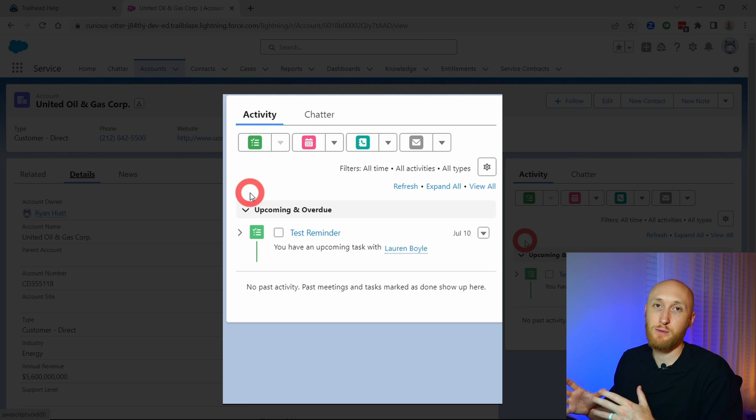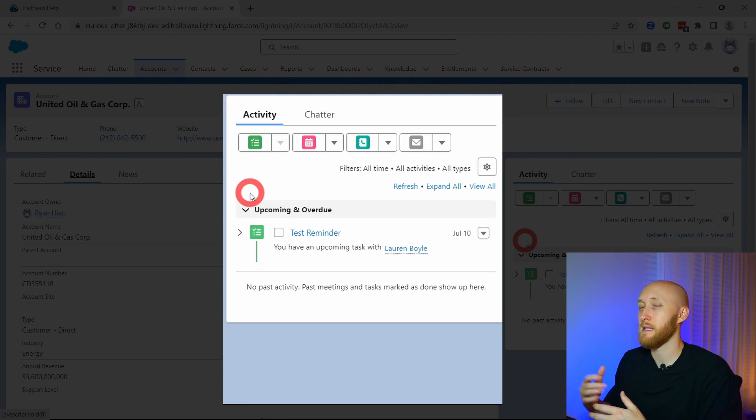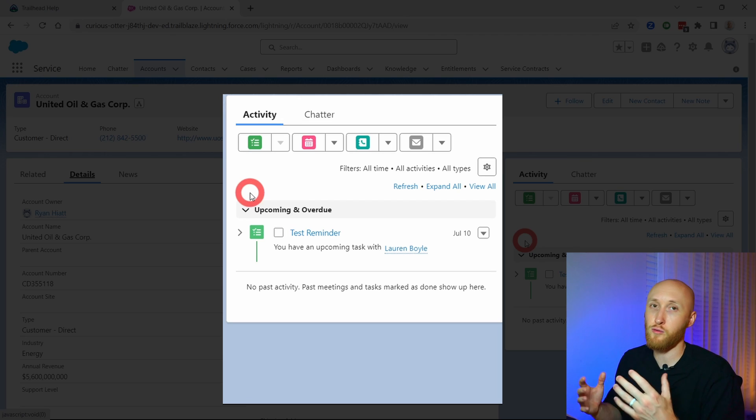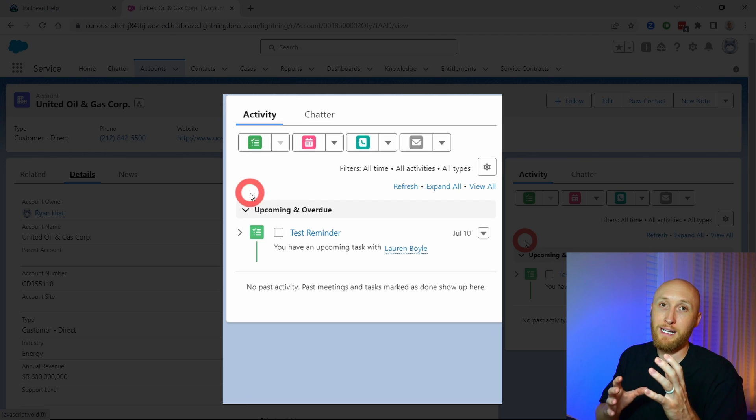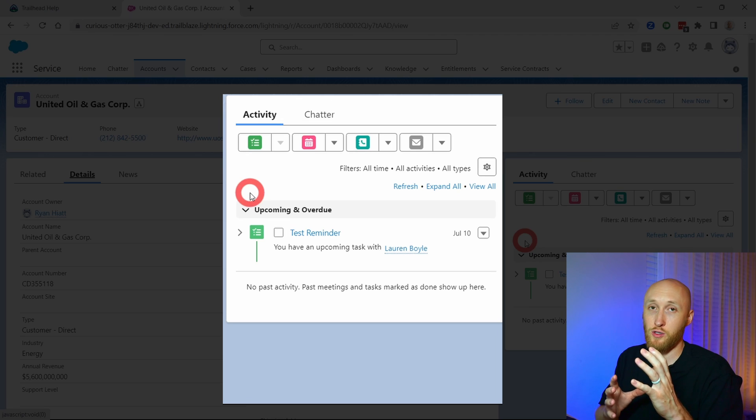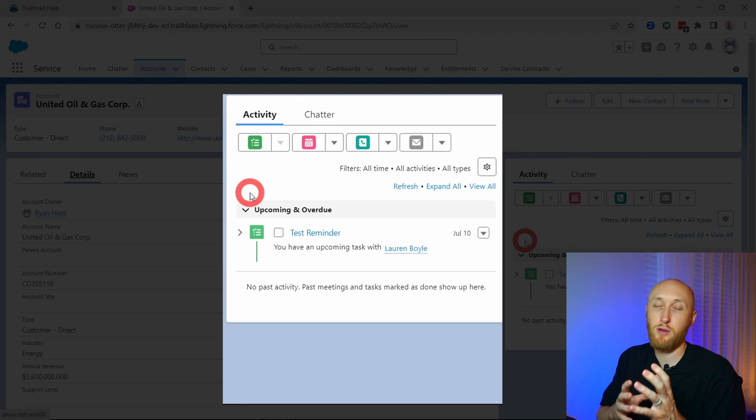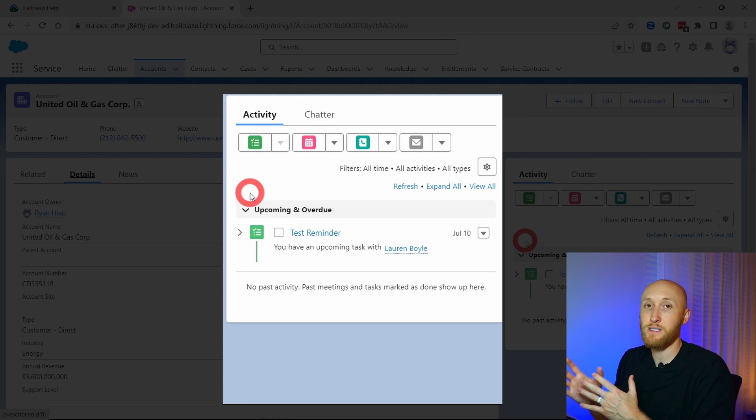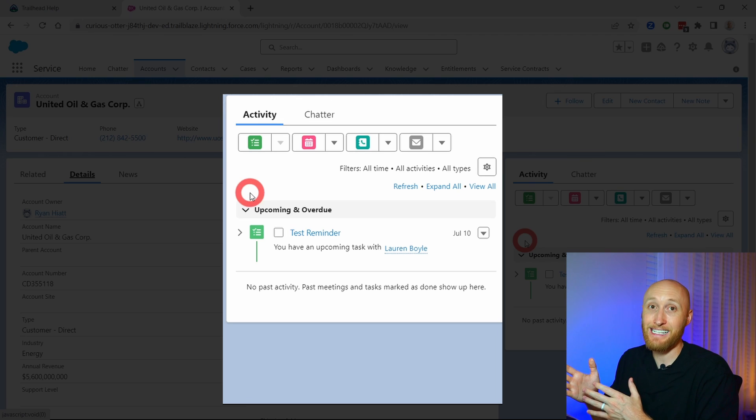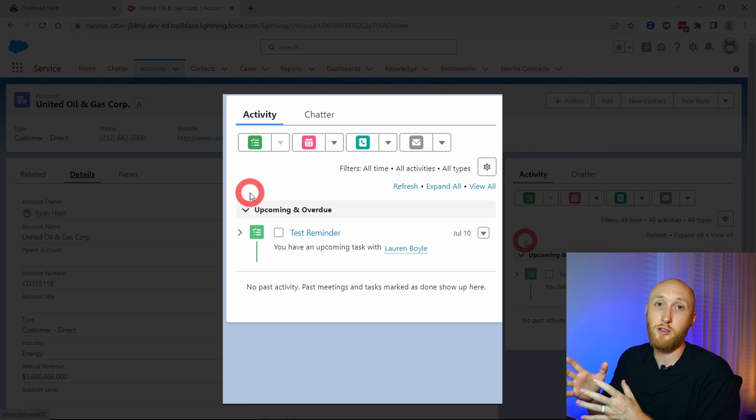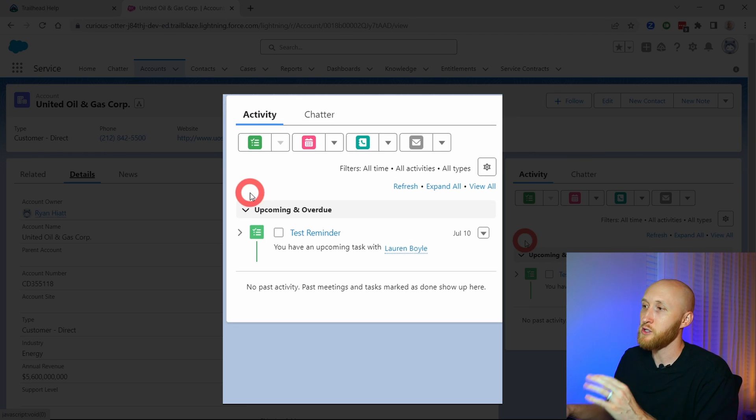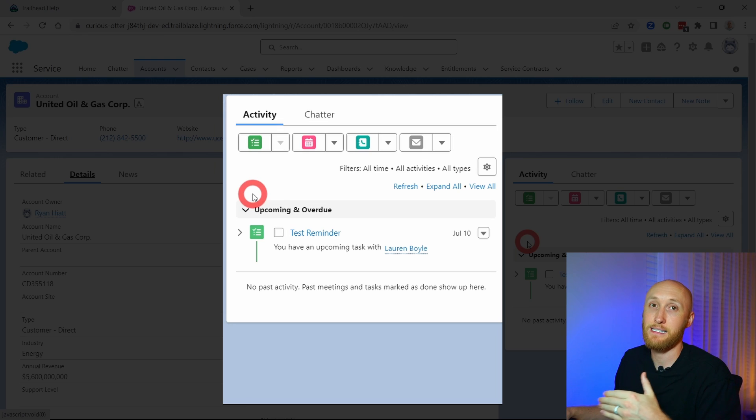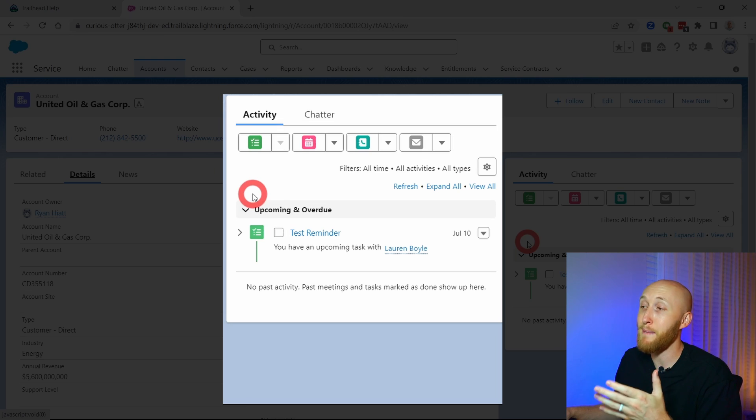As I mentioned, oftentimes with enablement tools such as Outreach, SalesLoft, Groove, etc., they will bring in your activity, whether it's emails or calls, and they'll port it into Salesforce as a task. As it comes over, you'll see it under the activity timeline. So that is how I created a test task or reminder.